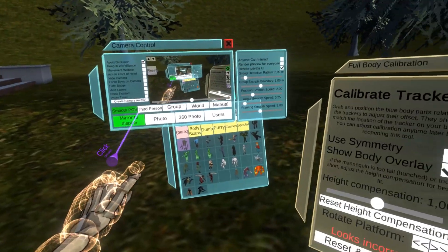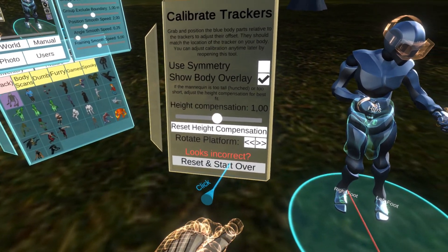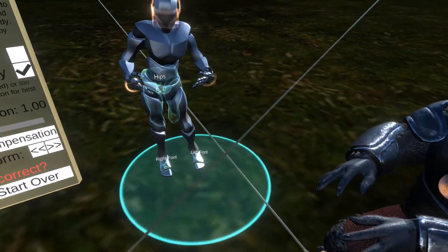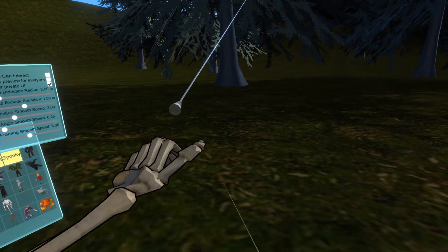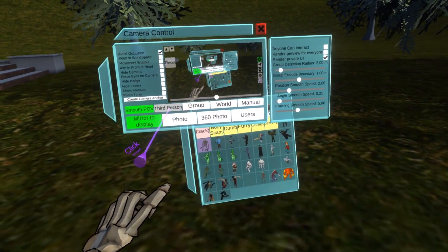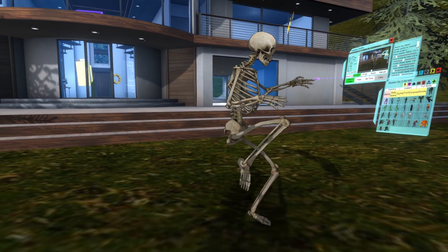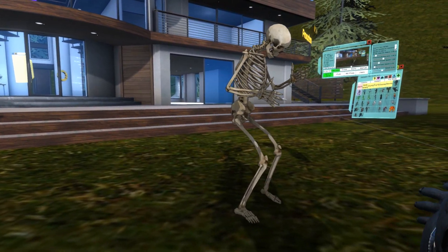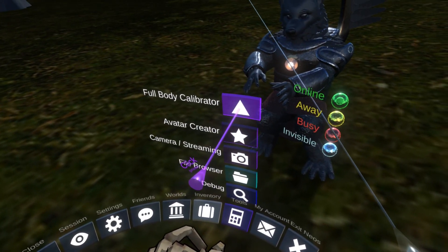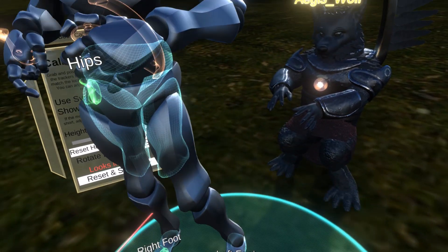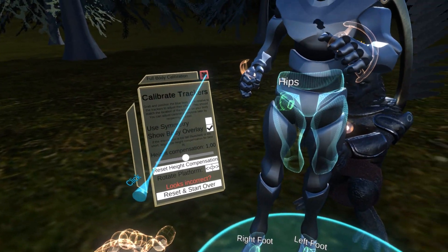If you need to reset, you simply press this button. Or if this is mangled or you change your setup, you press this button and you can start the entire process over again. And once you're done, you simply close this. If I switch back to the third person, you can see my full body still works — I can move my feet around. In case I need to make any adjustments, I just open the full body calibrator again and make some further adjustments to the calibration. And simply close.